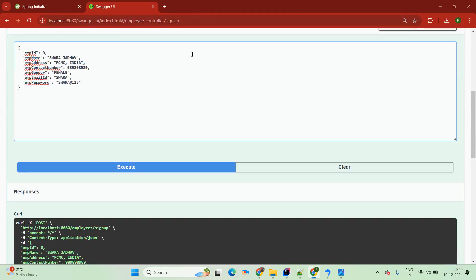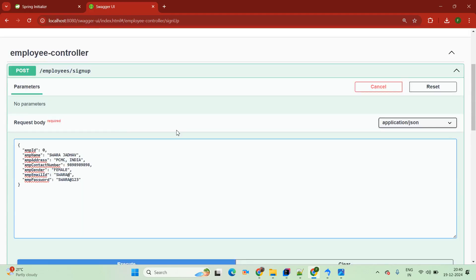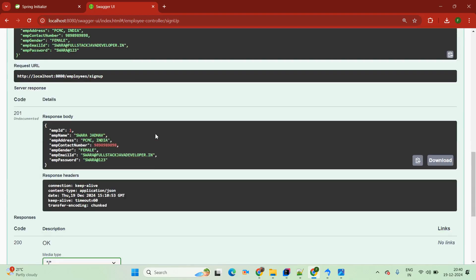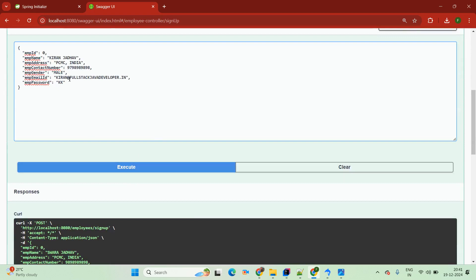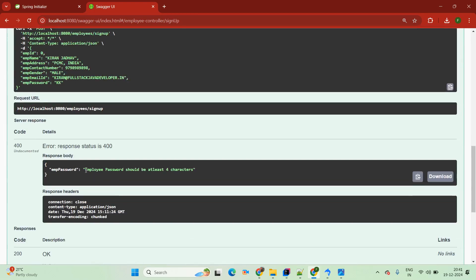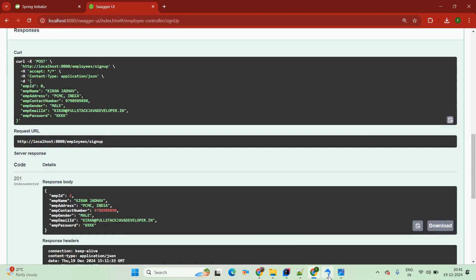Now we are just going to pass here again a 10-digit contact number — we are expecting only one validation: email ID must be valid. Now I am passing a valid email: Sora at the rate fullstackjavadeveloper.in. Now simply try to execute — it will insert that into the database. I will try to insert one more record. We are passing password as just 'kk' — a male candidate — with a valid 10-digit contact number. We are expecting the validation: password should be at least 4 characters. Employee password should be at least 4 characters. Now I am passing 4 characters and it goes to work. Second data also inserted.